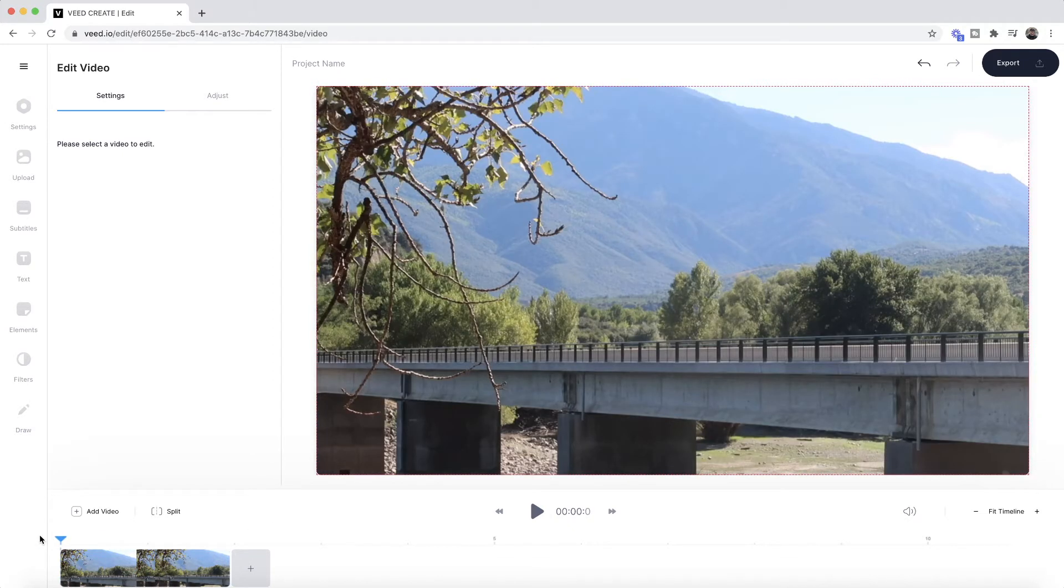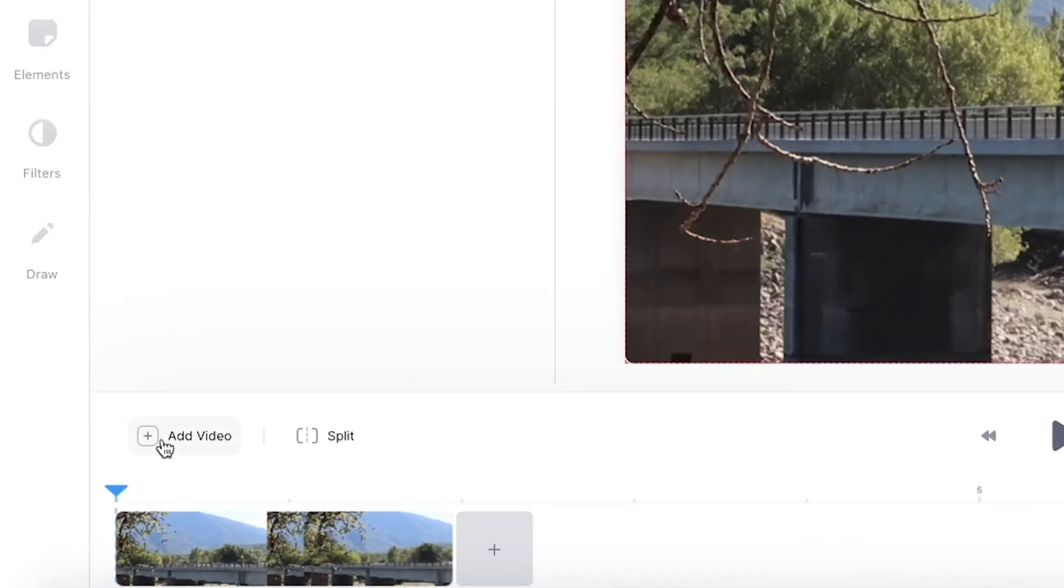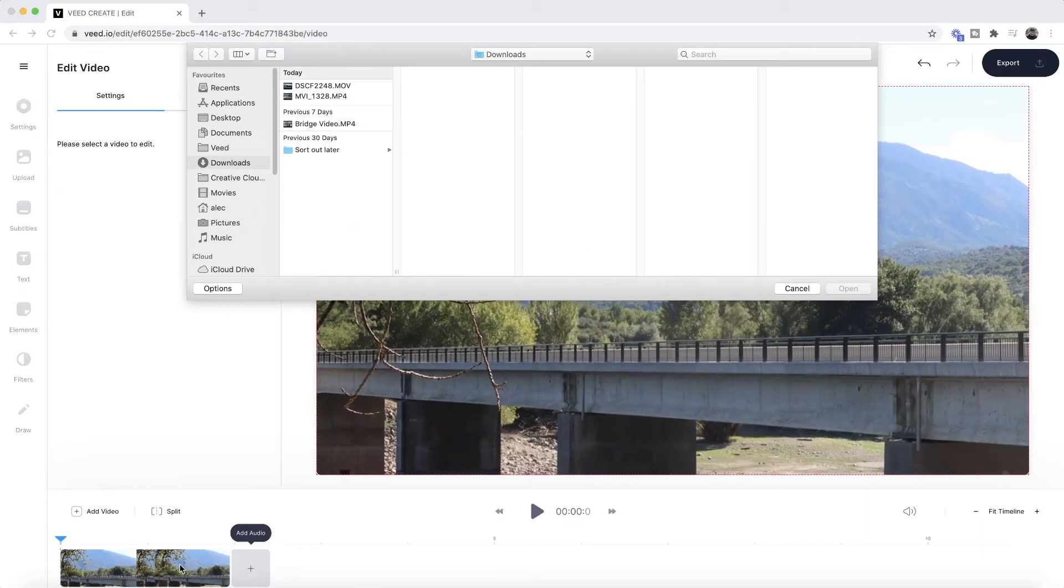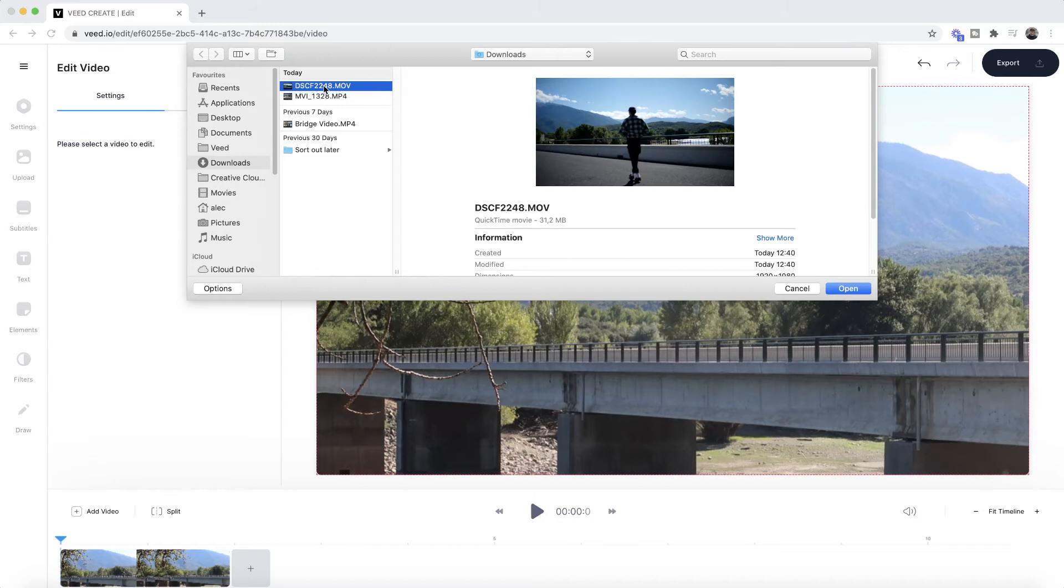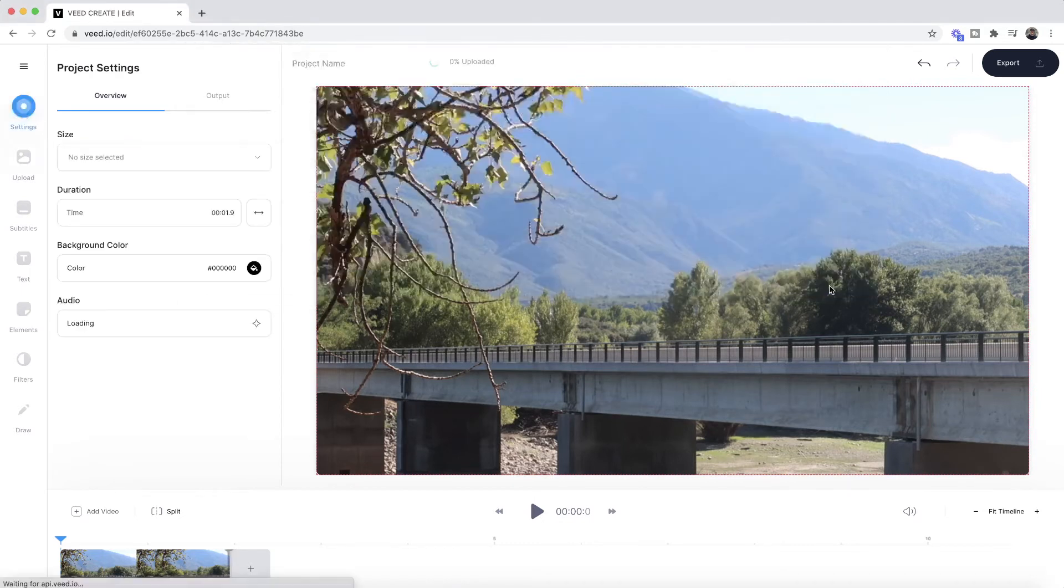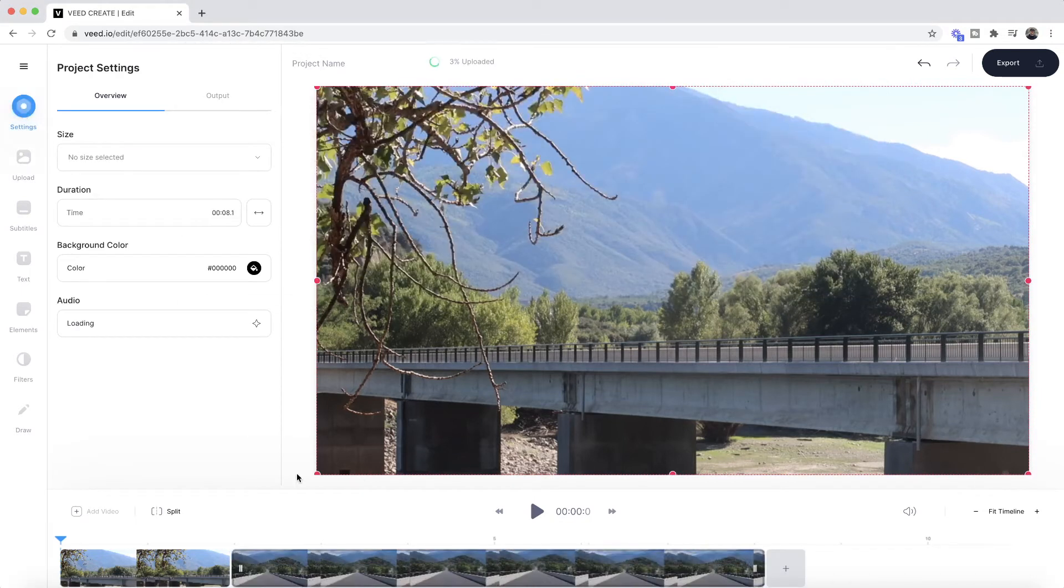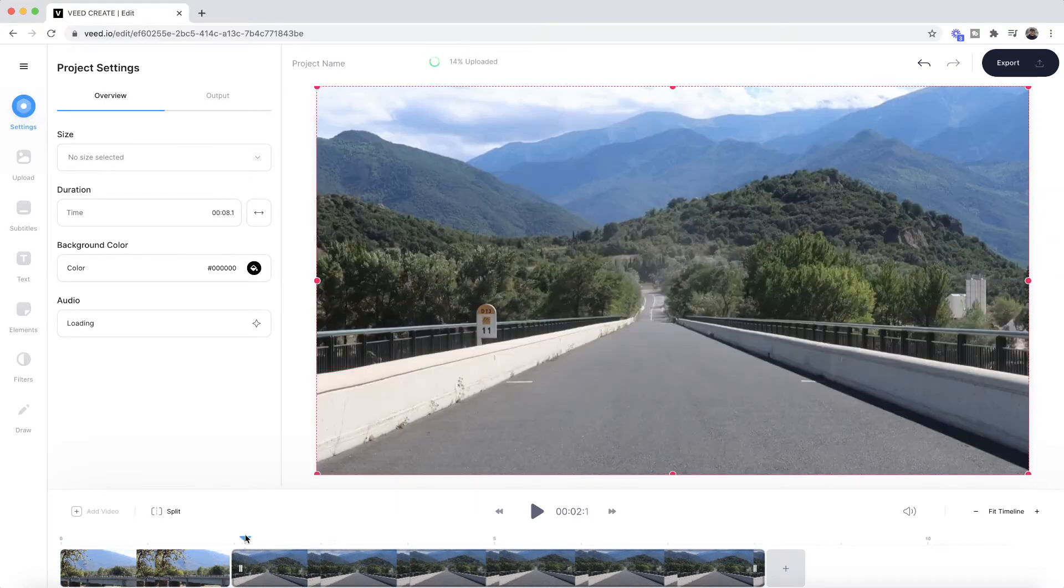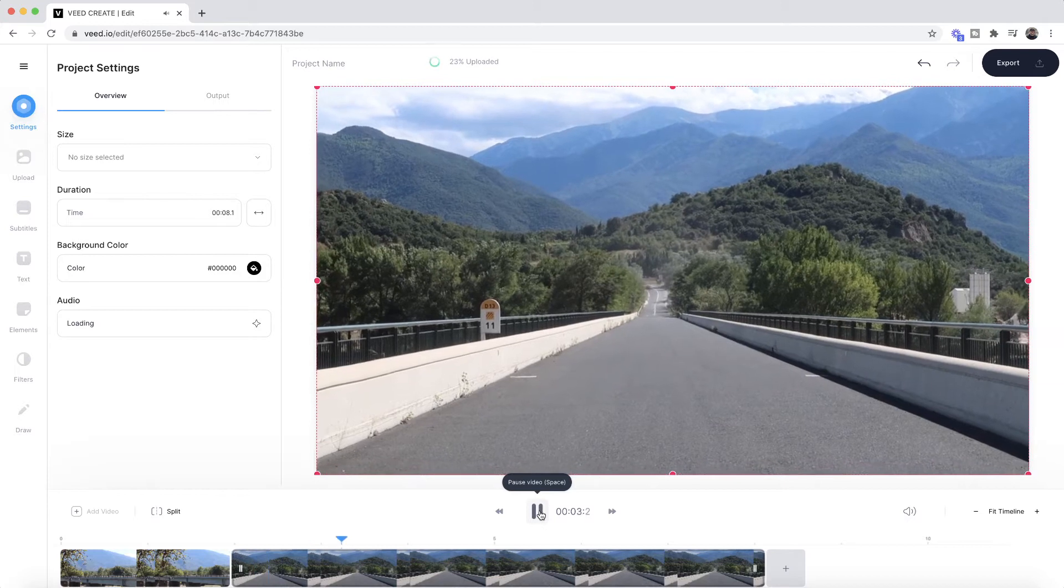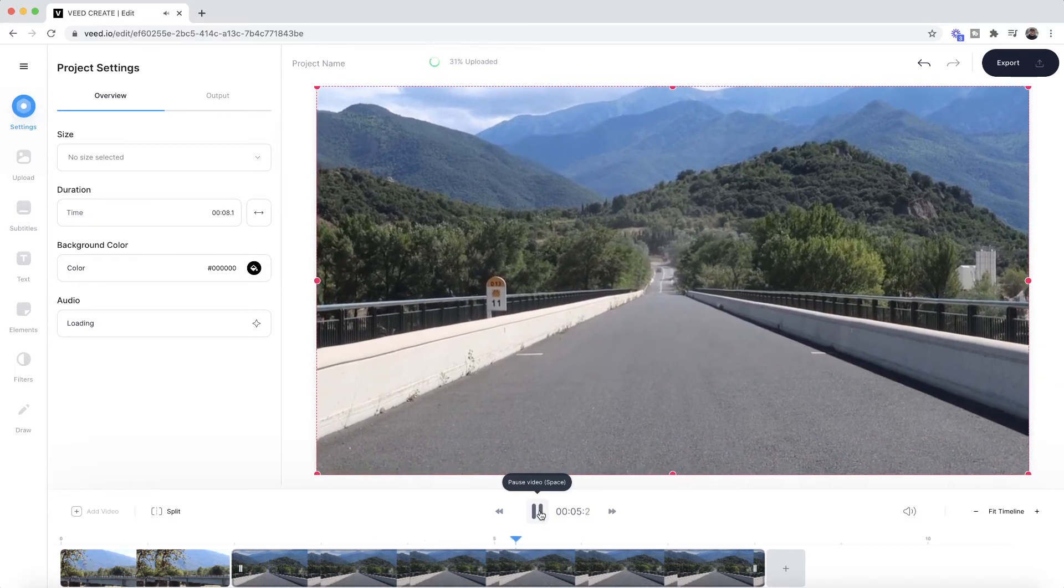Now the next step is to add more video clips so we can stitch them all together. To do this, we can either click on the add video button right here or we can click on this plus button right here to the right of our first clip. Now if I select my second clip, let's say I choose this one right here and I click open. As we can see, this is now imported and added to the end of our previous clip. If I hover over this and I click play, as you can see we have our clip.